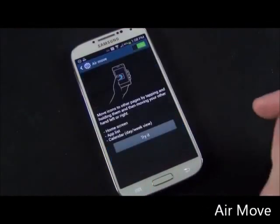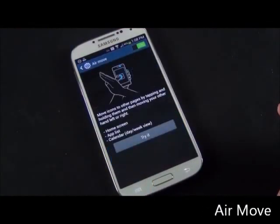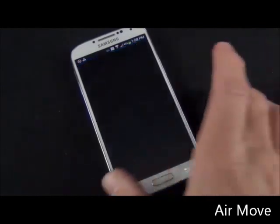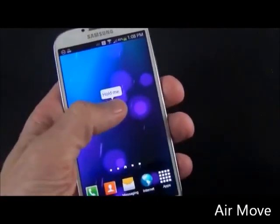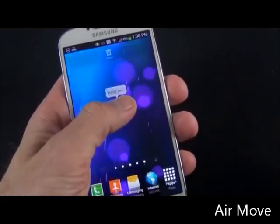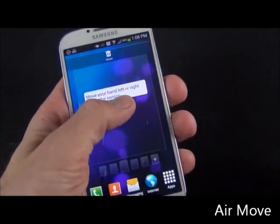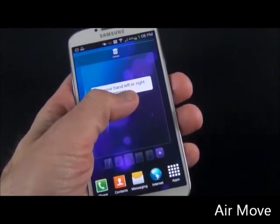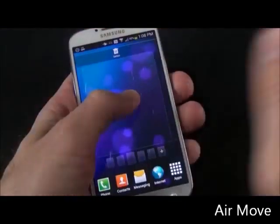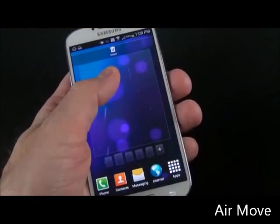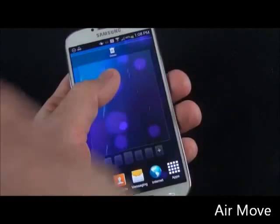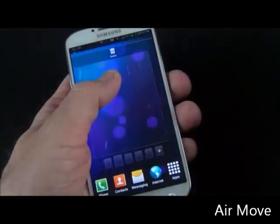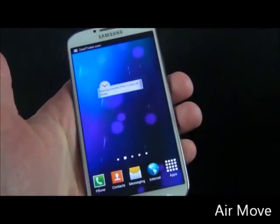Now we also have air move, which works with the home screen, app list, and calendar. If we try this, you can see how this works. Basically you tap and hold one of your apps, and you can swipe left or right to move it around.